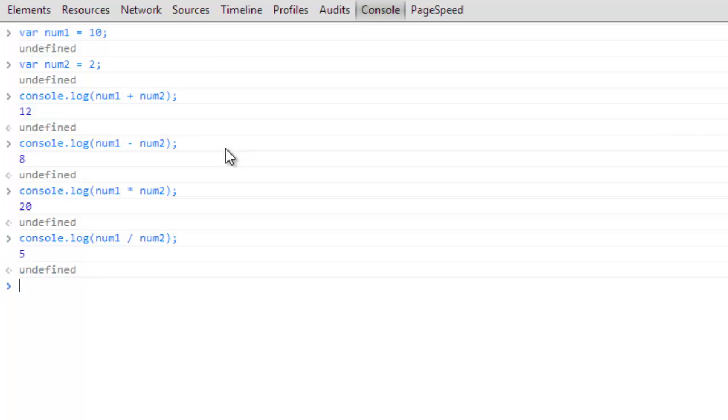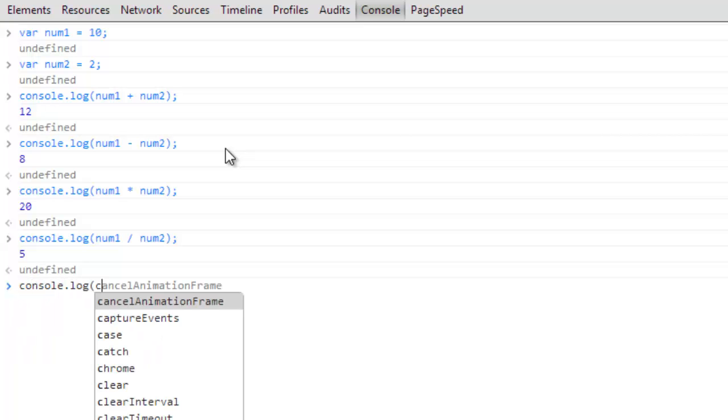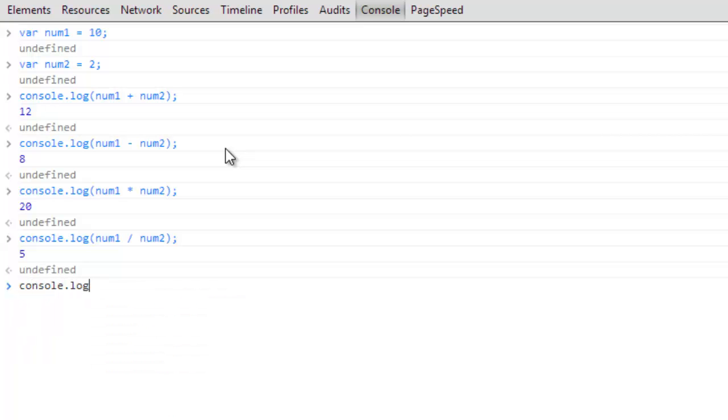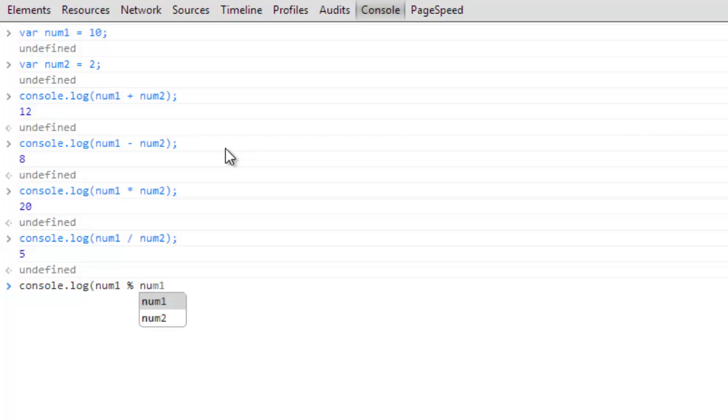Now one that you may not be aware of but you will use quite a bit is the modulus operator. Modulus is the remainder operator essentially, so it's going to return back whatever the remainder would be. And so if you remember back to your math days, depending on how long ago that was... num1 modulus is going to be the percent sign and then we'll do num2, and you'll see that returns a 0 because 10 divided by 2 is 5.